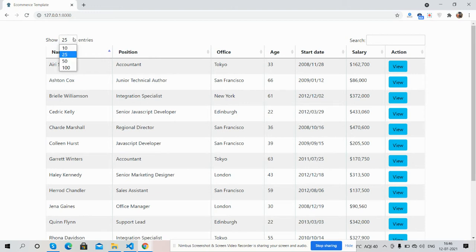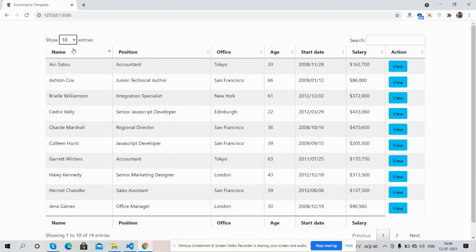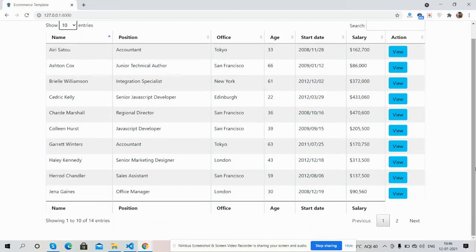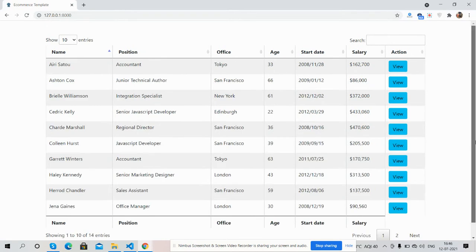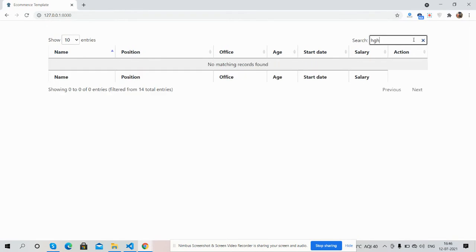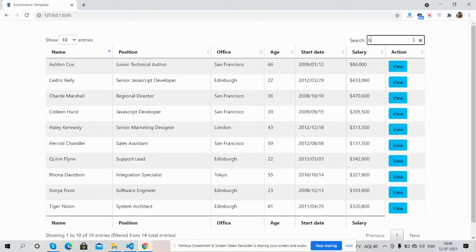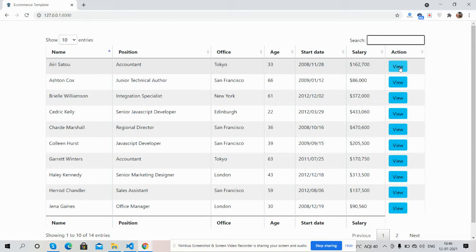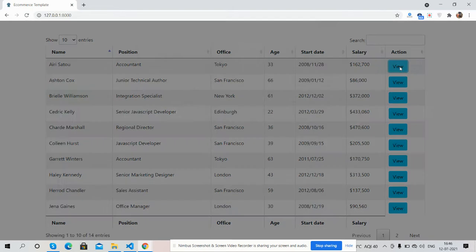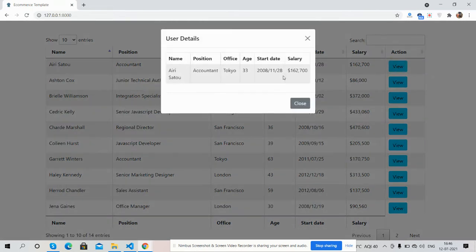Now I will show you the main functionality. Here you can see the View button. Now I'm going to click on the View button.